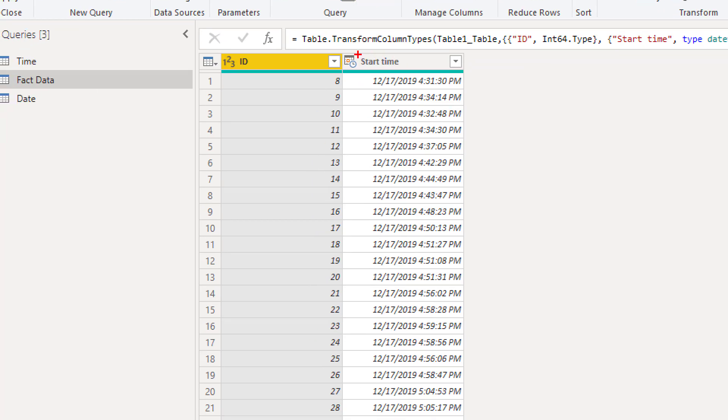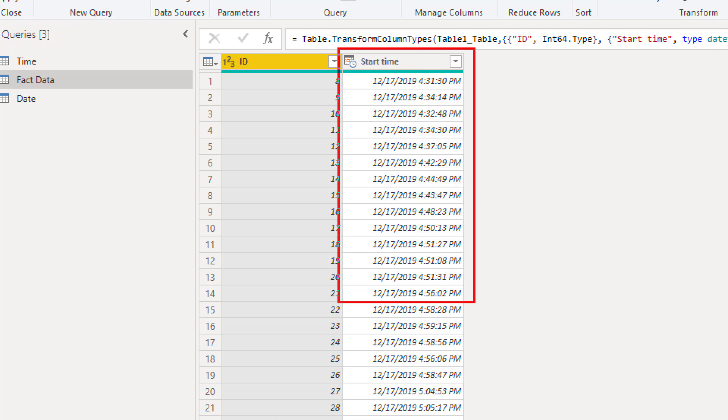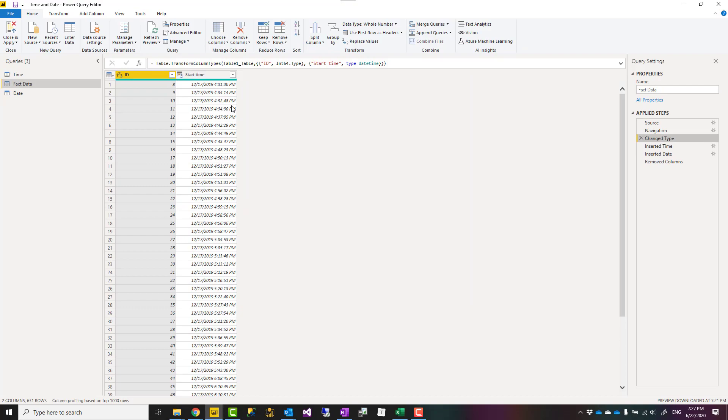So here you can see that I have a date and time column in one place, date and time together. How you can actually achieve date and time separately.